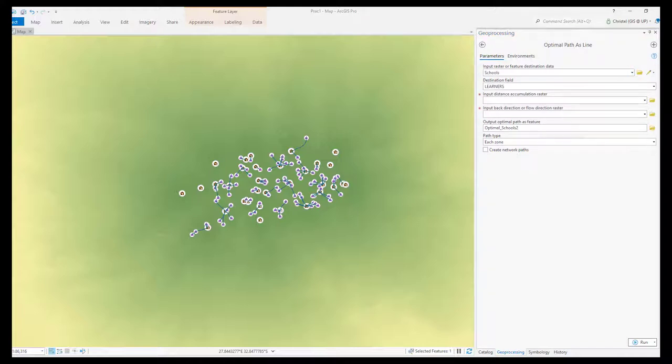For example, here I want to determine the least cost paths to schools from houses where I've calculated the accumulation cost surface and backlink raster before.